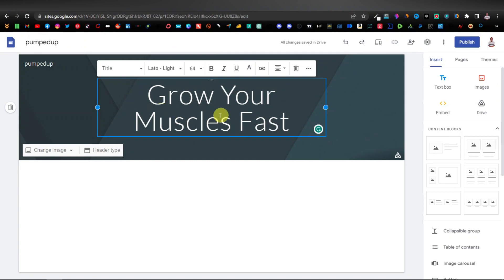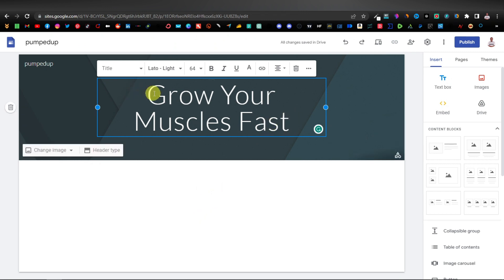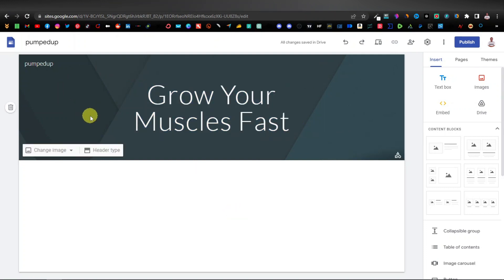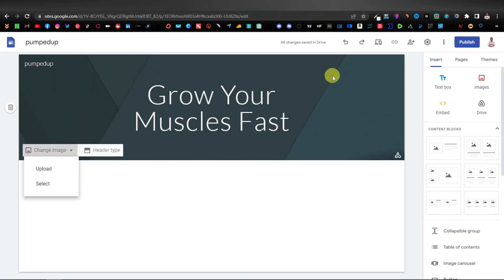Since I'm planning to promote multiple supplements, I won't name it after one specific product. I'll go with 'Grow Your Muscles First.' Now we're going to give it a background image. Click 'Change Image.' You can use your own downloaded image, or you can use their stock images by searching something like 'muscles.'